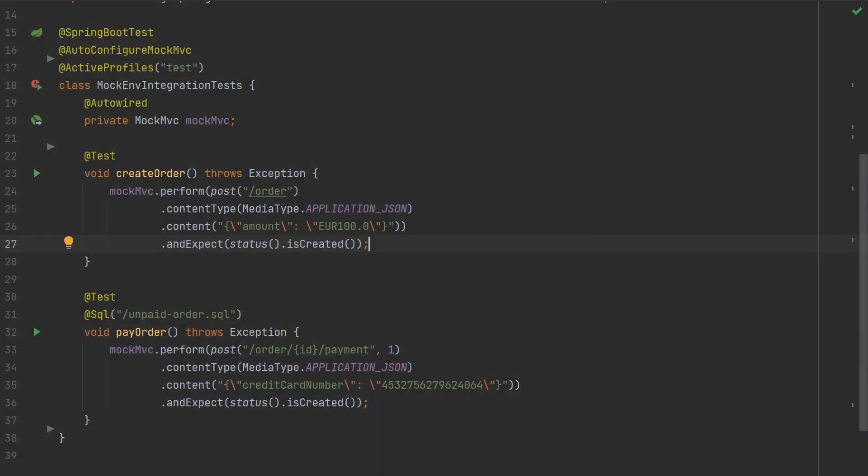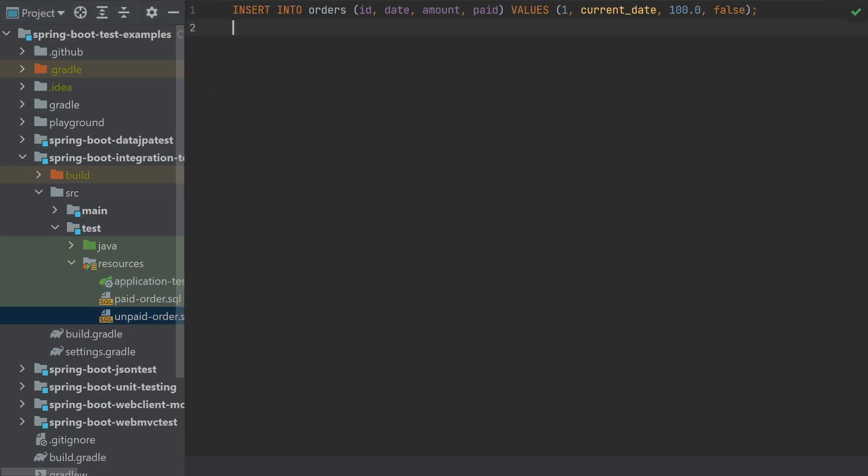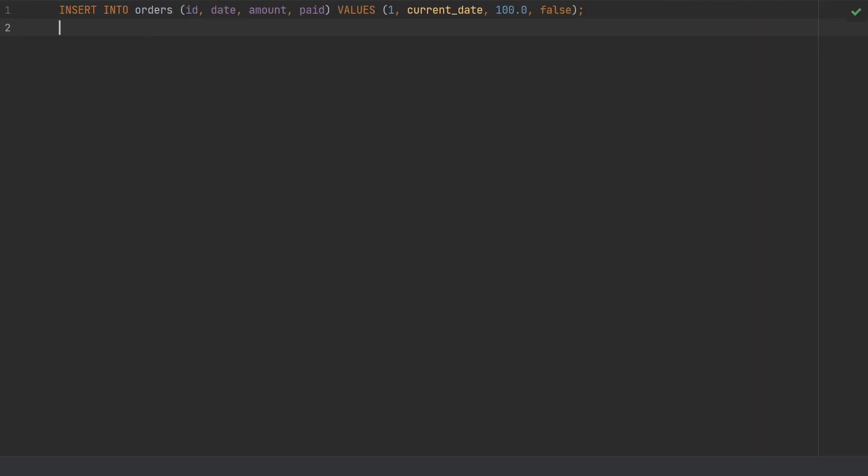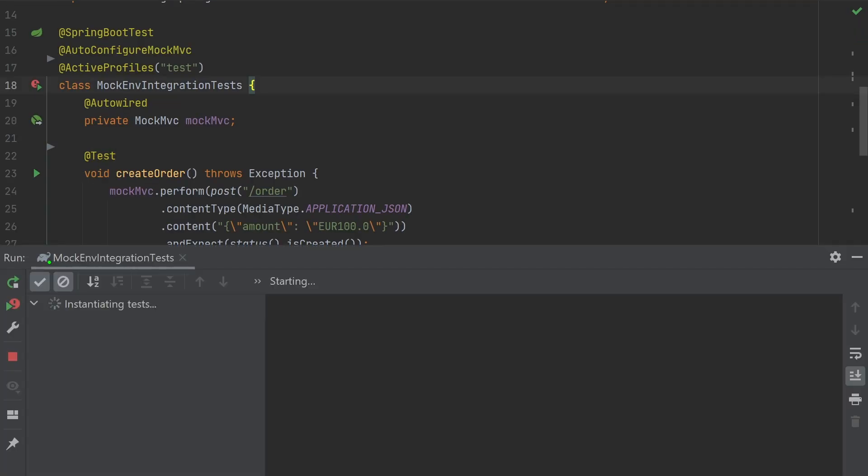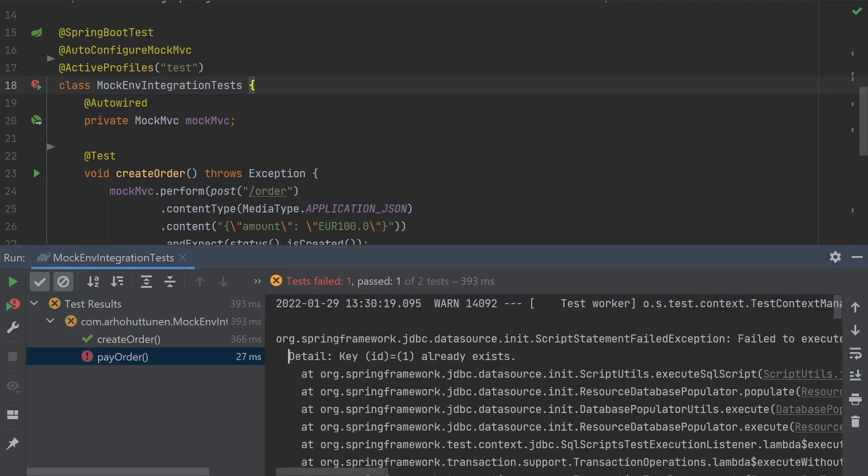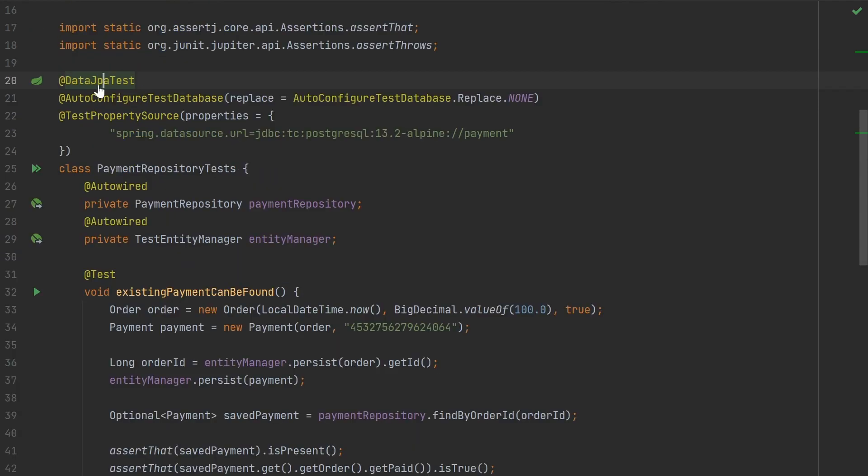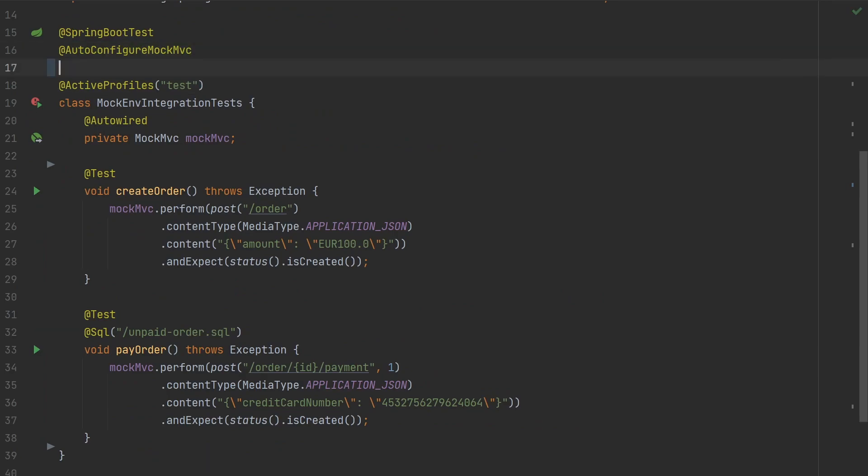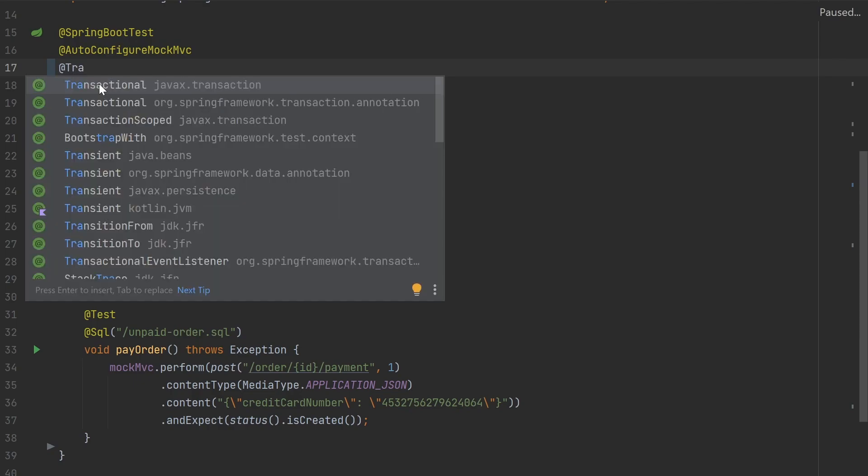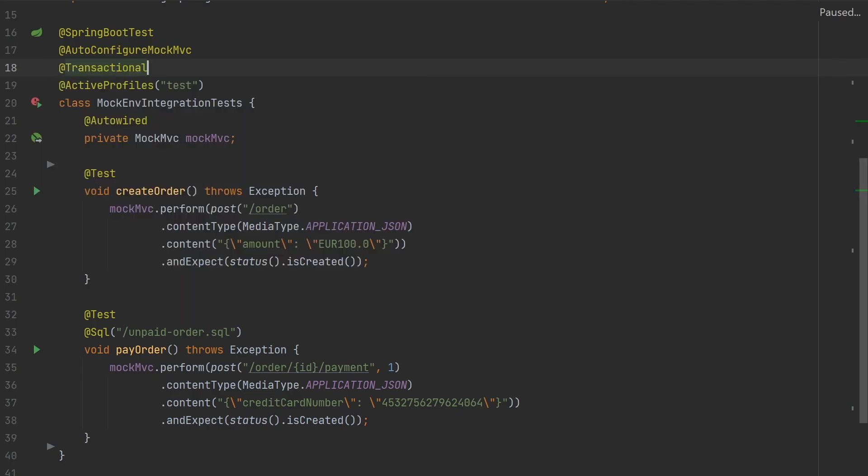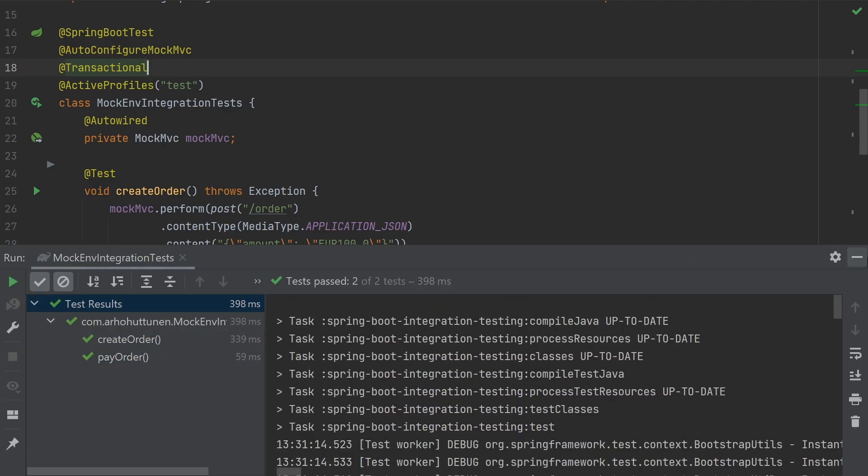In the previous persistence testing video we saw how we can use SQL annotation to insert any required data before the tests. However, if we run the tests we can see that they fail because of some constraint violations. Earlier when testing the persistence layer we saw how DataJPA test makes tests transactional by default. However, Spring Boot Test does not do this, so if we would like to roll back any changes after the tests we have to add the transactional annotation ourselves. Tests should be independent to run without other tests and their results shouldn't affect any other tests.